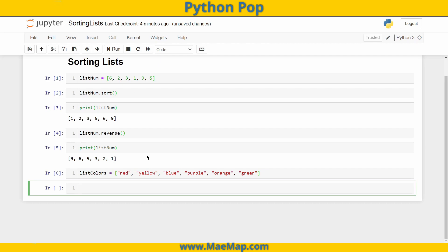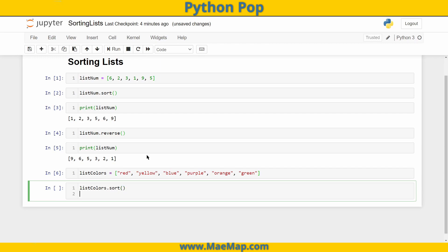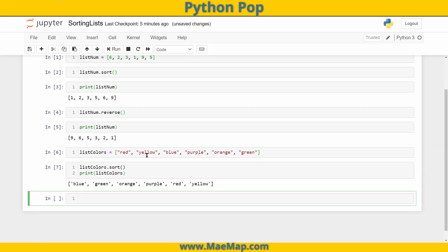And if I want to sort this list, list colors dot sort. And we'll go ahead and print it out at the same time. And you'll see that it sorts it in alphabetical order.